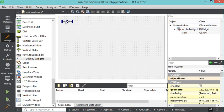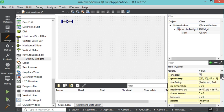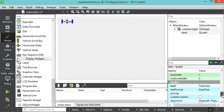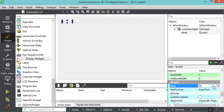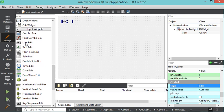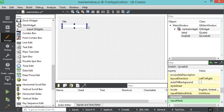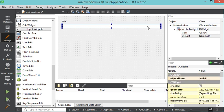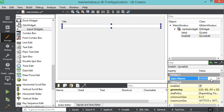I add a Label by dragging and dropping it onto the interface and change its text property to 'Title'. I then add a Line Edit — called line edit under Qt — drag and drop it, and increase its width. I will use this line edit to let the user set the window title, so I set its object name property to 'editTitle'.